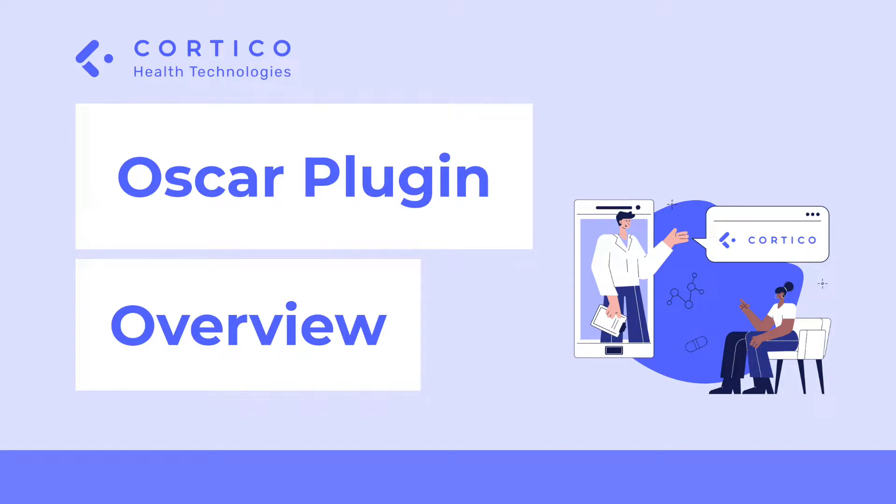Hi, I'm Alfred Wong, Chief Operations Officer here at Cortico. In this quick video, I'll give you a sneak peek into our revamped browser plugin for OSCAR-based EMRs.